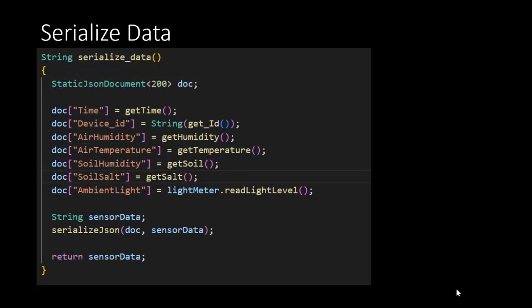As announced, we will be sending the data from the Hygo sensor to the web server in JSON format. This function creates a JSON object, which consists of key value pairs for each of the data elements that will be sent. Now that the data is ready, let's have a look at how to actually send it to the server.